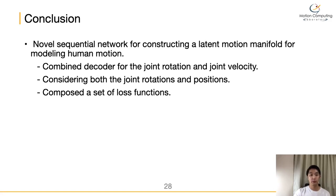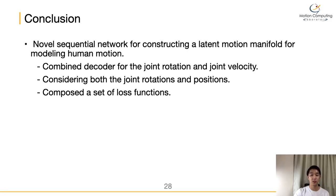In this paper, we presented a novel sequential network for constructing a latent motion manifold for modeling human motion. The main contributions of our method are: first, the combined decoder for joint rotation and joint velocity; second, considering both joint rotation and positions by adding the FK layer in both decoders, which improves reconstruction accuracy; and lastly, we compose a set of loss functions, each of which contributes to enhancing the quality of motion.